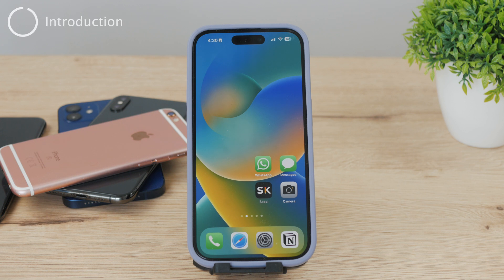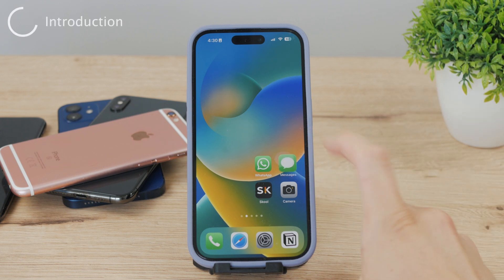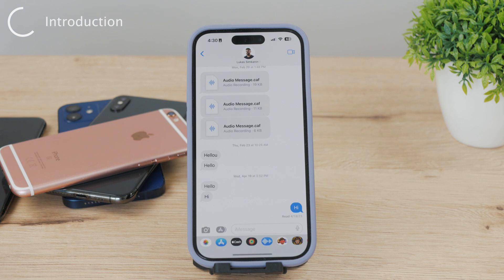If you want to see the very first message you have with someone in one of your iMessage conversations, then in this video I'll be showing you how you could achieve this, and there are even multiple different methods to get it to work. So let's get started.